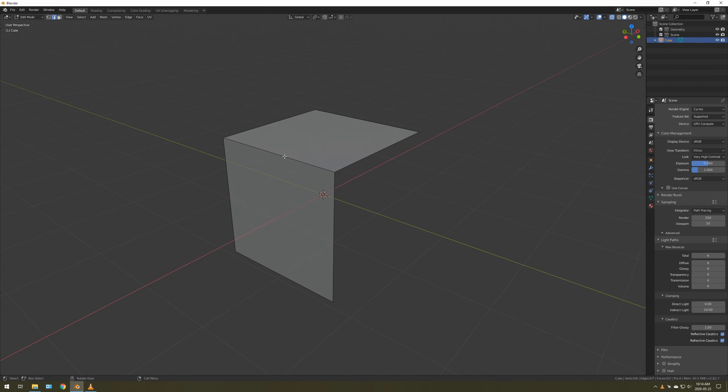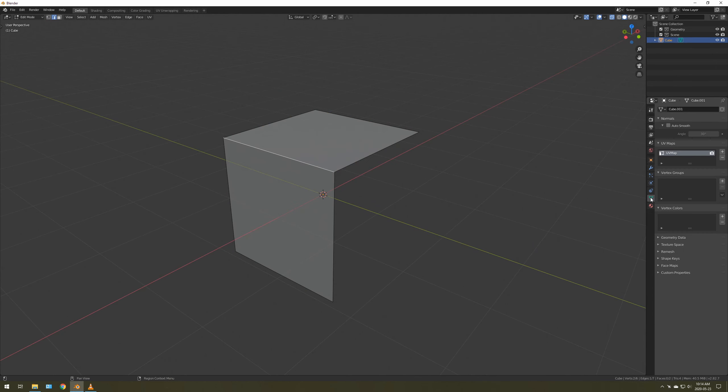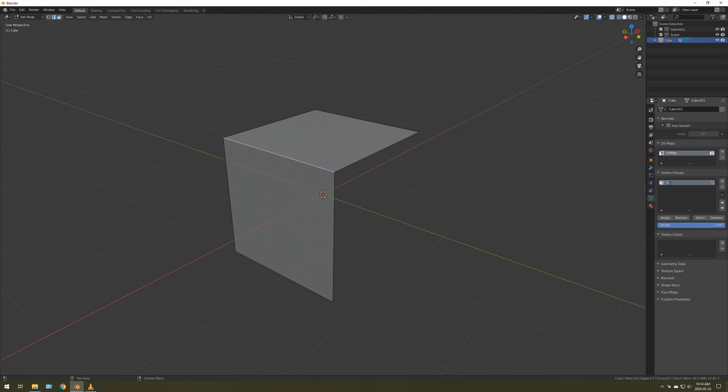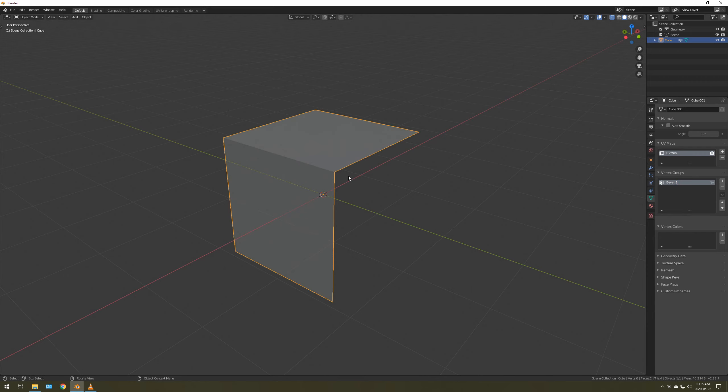Then what we're going to do is select this edge. We're going to go to Vertex Groups, give it a name, call it Bevel 1, and assign it.